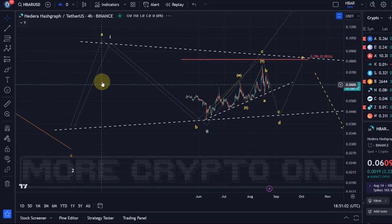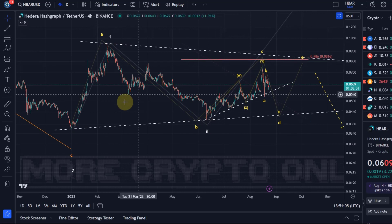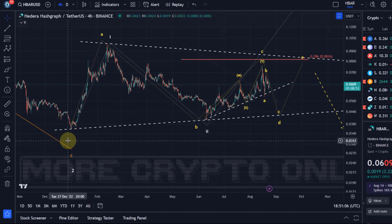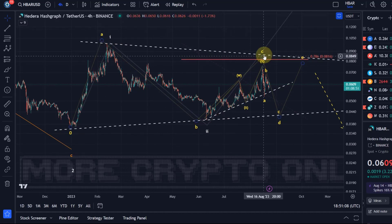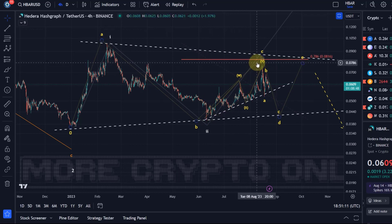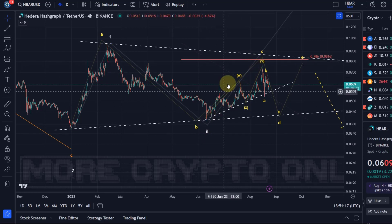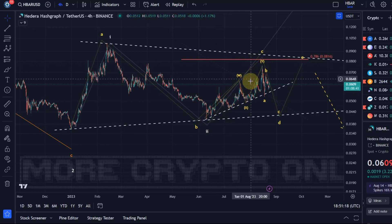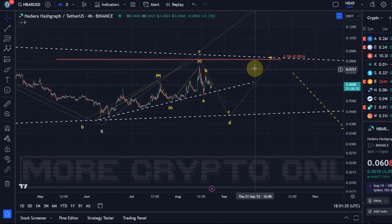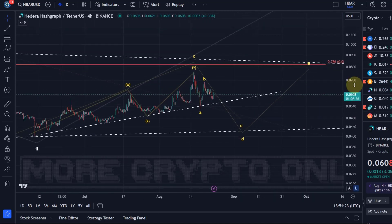All the sub-waves within the triangles are three-wave moves, so we have corrective movements — especially the C wave, which was a very complex correction. By the way, the C wave in a triangle is very often a complex correction. In this case it was a WXY structure, which happens very often, and the move down looks a bit like an ABC structure.